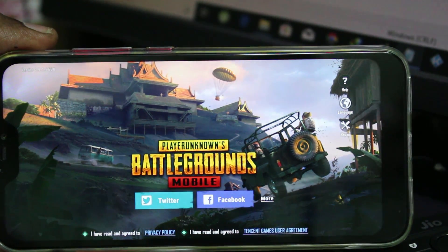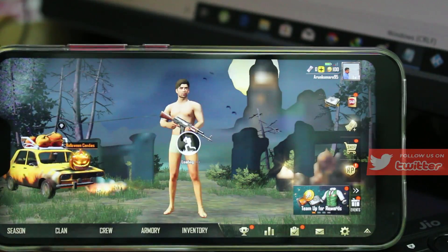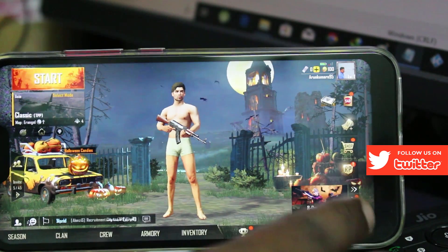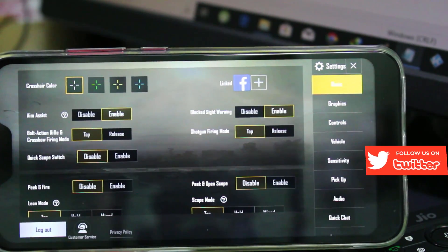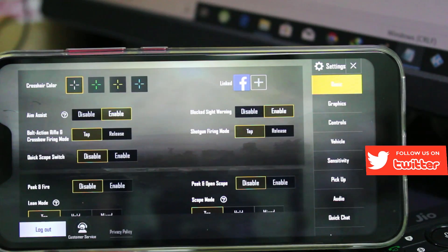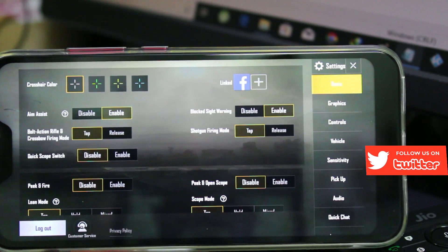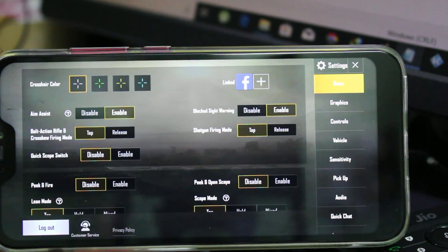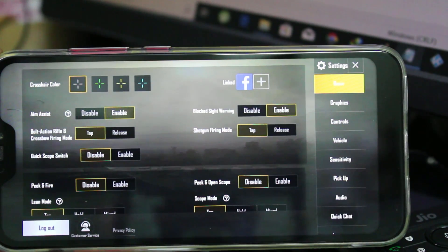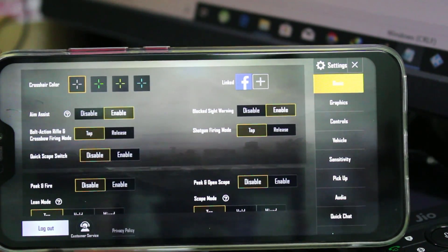Finally, the game restarts one more time. You can see my game language is now set to English. This is the way you can easily change your PUBG game language on your Android mobile.